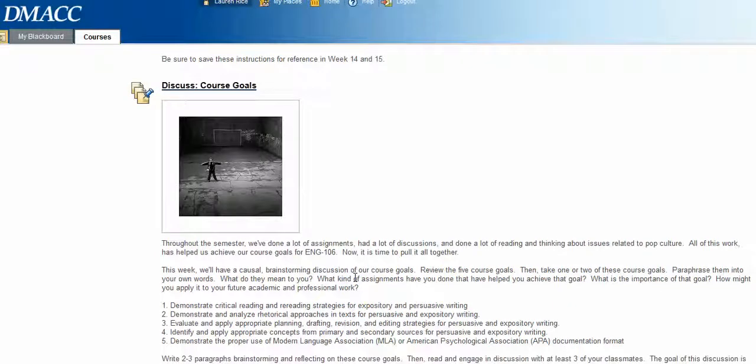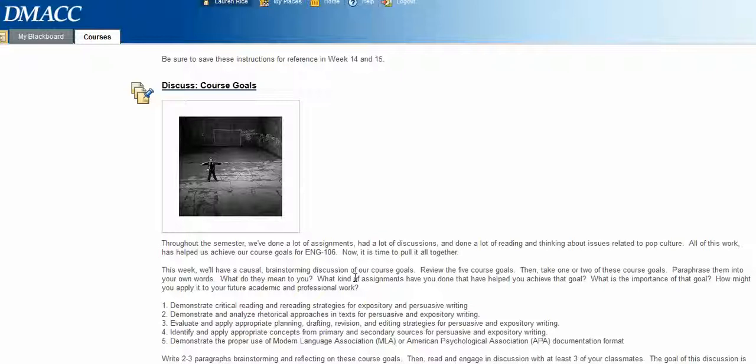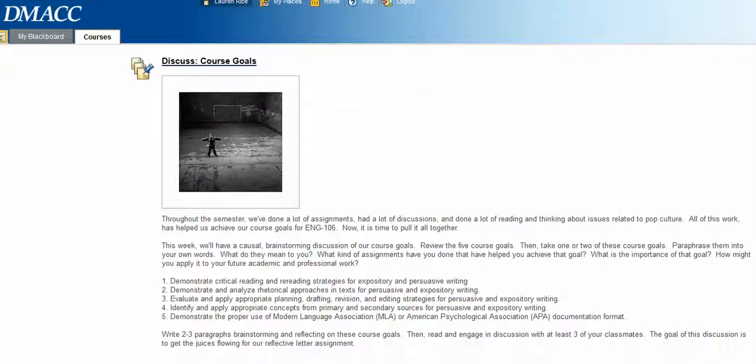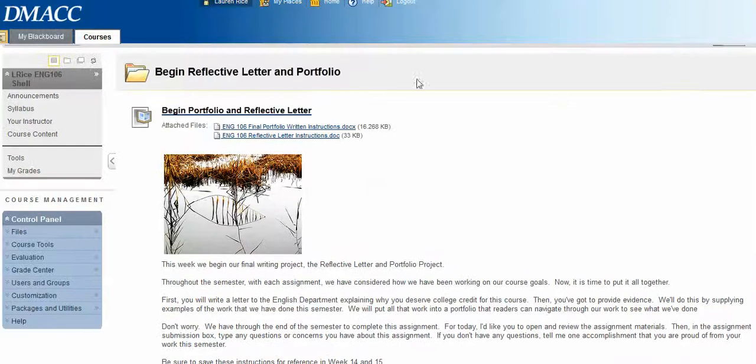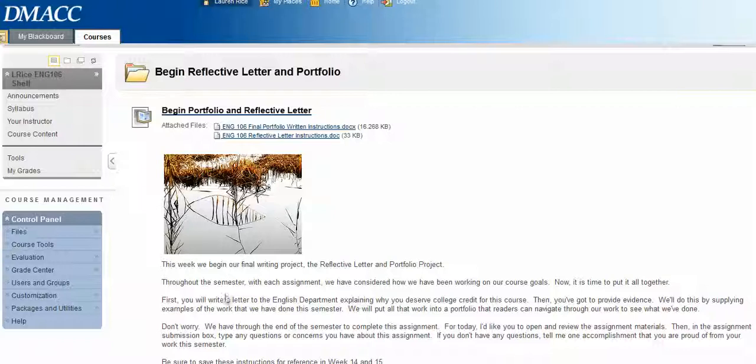Next, I want you to discuss your course goals with your classmates. Think about those course goals and really reflect on what you've learned. You'll work together in the brainstorming part of this project to develop some ideas that you'll use to work on our letter. This is what we'll do throughout the end of the semester.